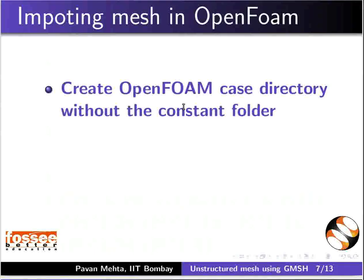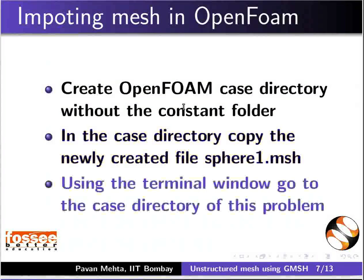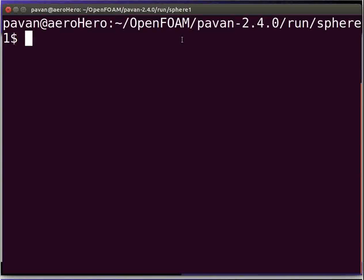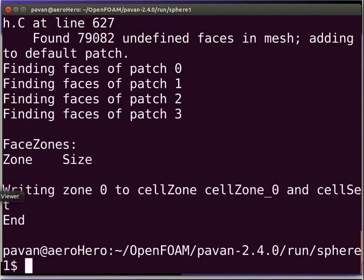Create OpenFOAM case directory without the constant folder. In the case directory, copy the newly created file sphere1.msh. Using the terminal window, go to the case directory of this problem. Once you are in the case directory, type gmshToFoam sphere1.msh to convert the mesh. Ensure that the same boundary names are there in the files of folder 0 before proceeding to the next step.